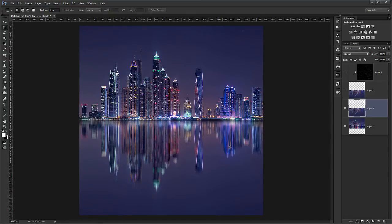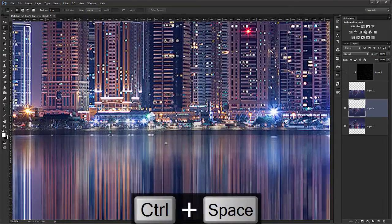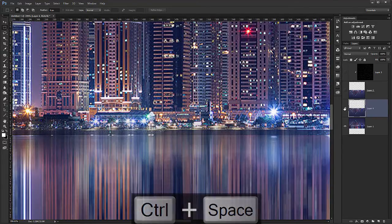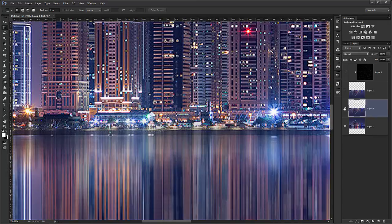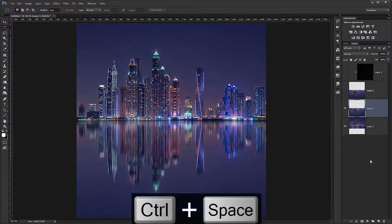So now it created a completely different kind of reflection. But you will also see that the middle part does not look good. Because the reflection goes above the center point. So what I will do for this.